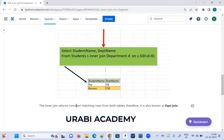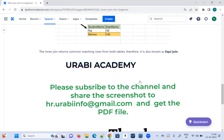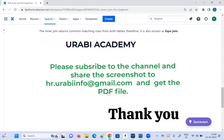The Inner Join returns the common matching rows from both tables, and therefore it is also known as an Equi Join. Please note: some interviewers will ask about Equi Join — Equi Join is nothing but Inner Join. Whenever they ask about Equi Join, you can give the example of the Student and Department tables showing matching rows from both tables.